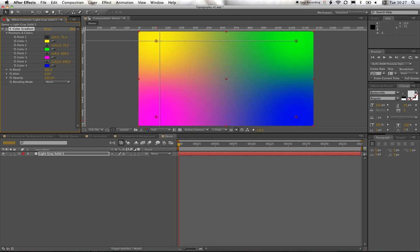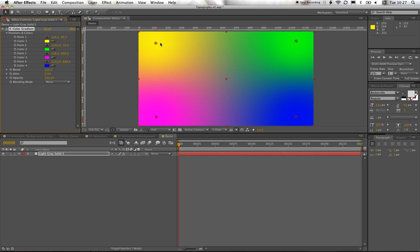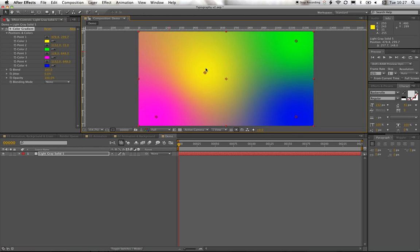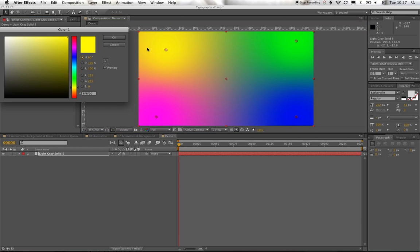And then over here on the left in the Effect Controls we can change the location of the pointers. So where the center of each color is. And then also the color of that.